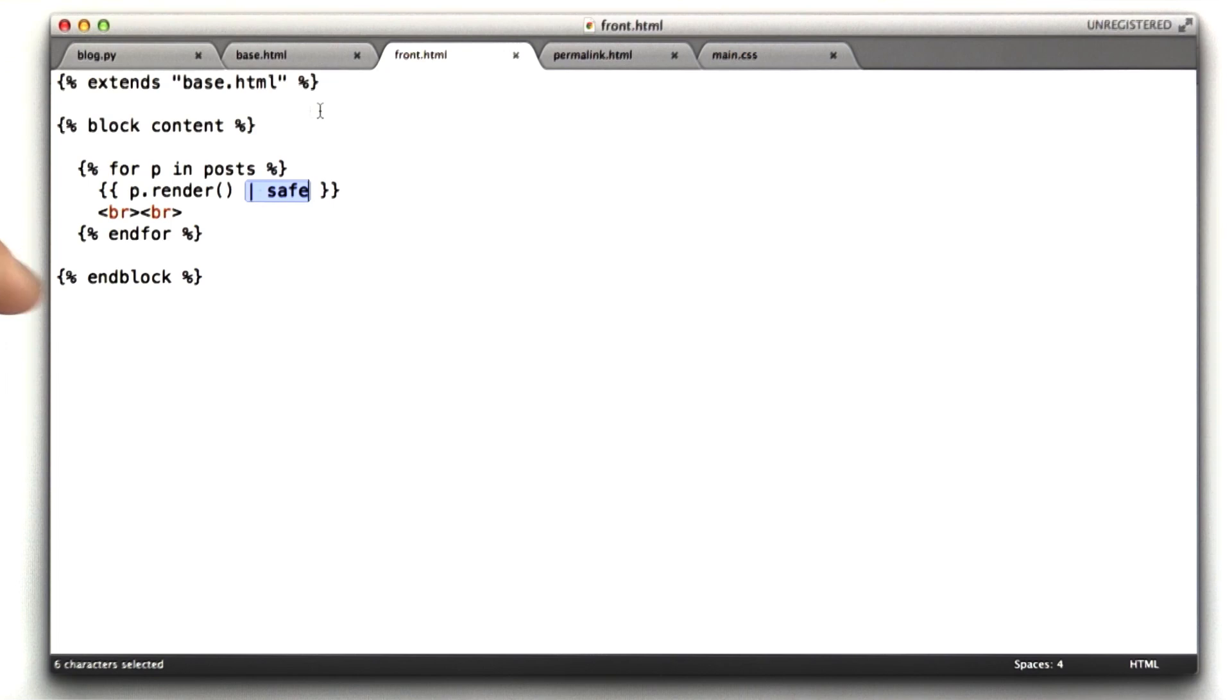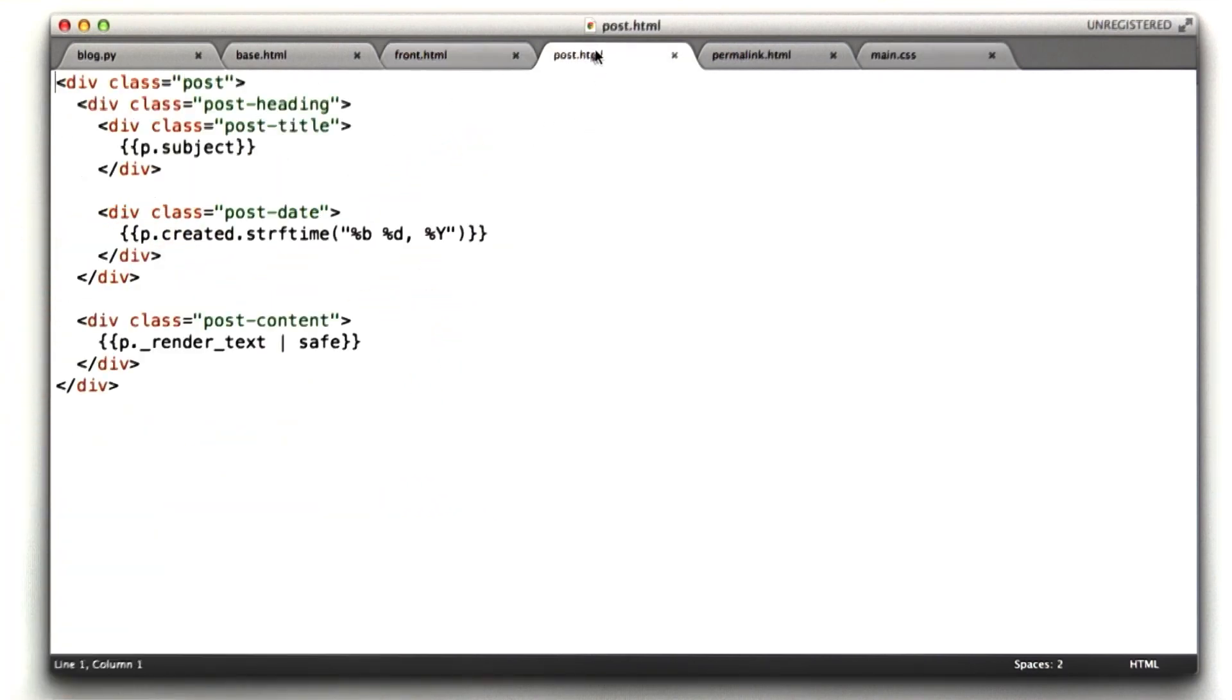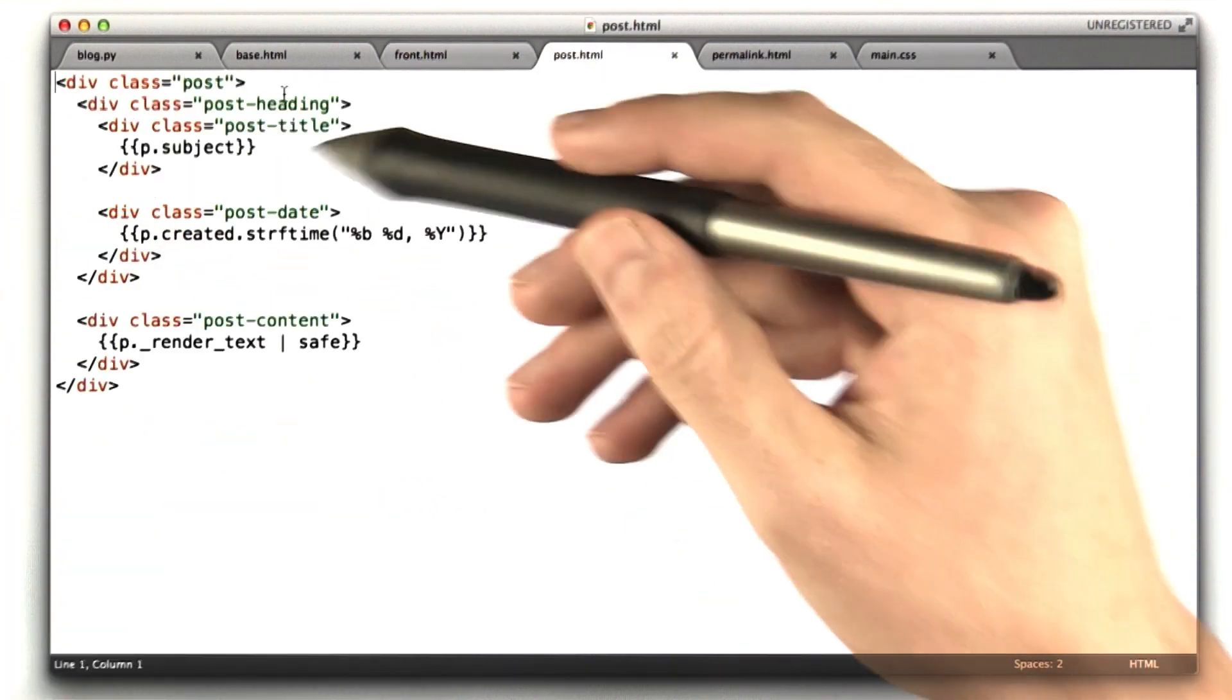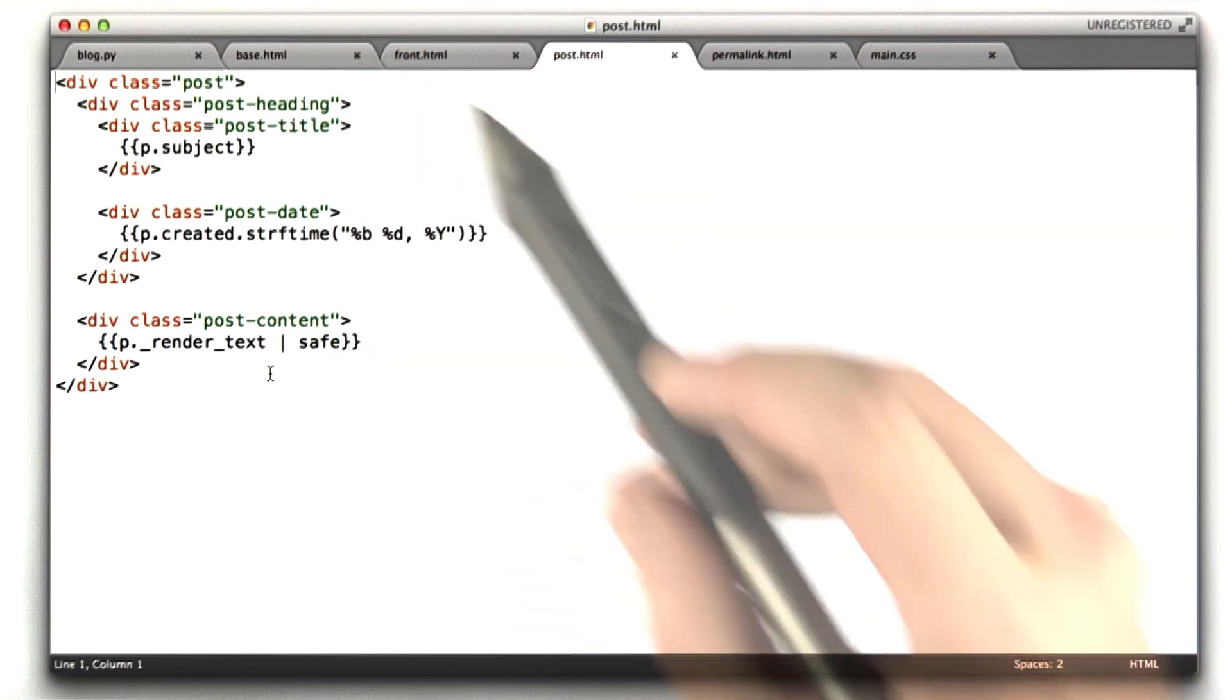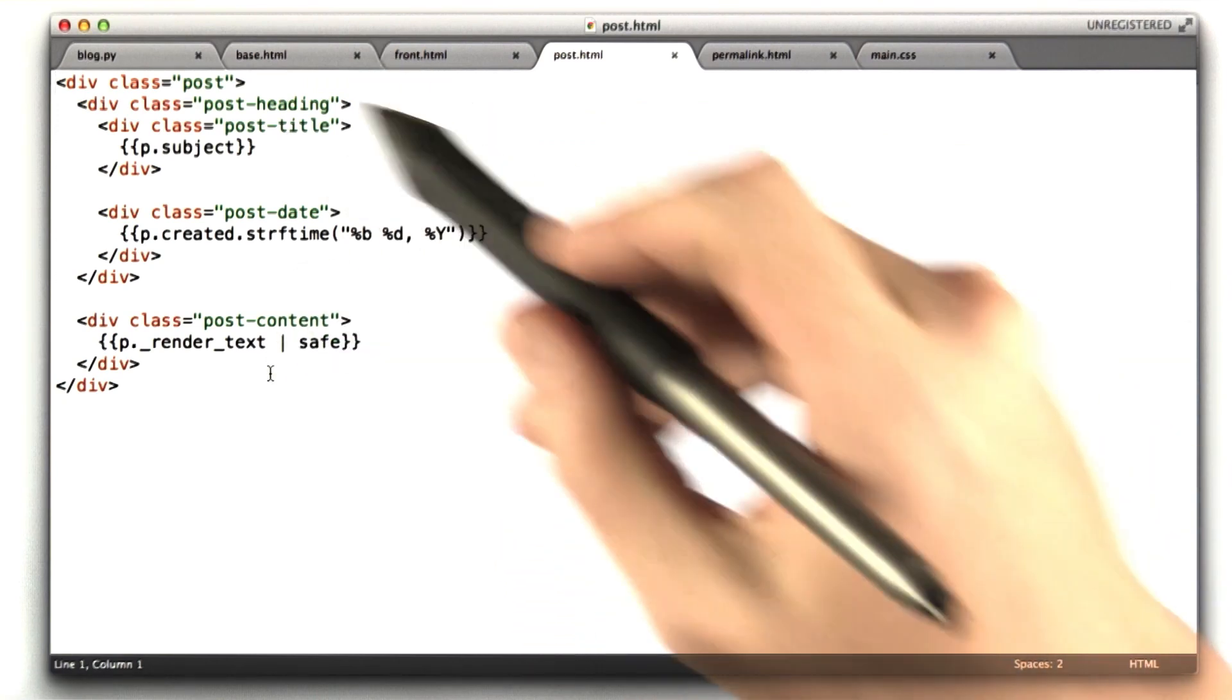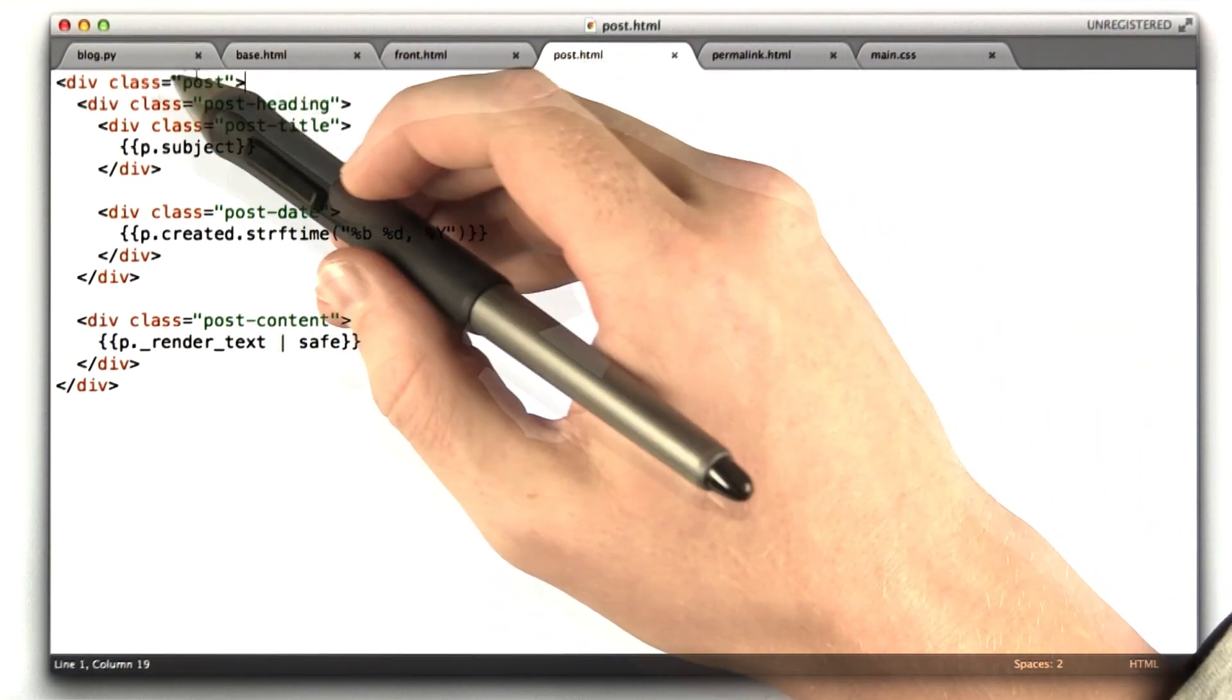So that's the front HTML. This is basically the front page. For a particular blog entry, we use post HTML. And this is the HTML for a particular post. I have a class that wraps the whole thing called post.